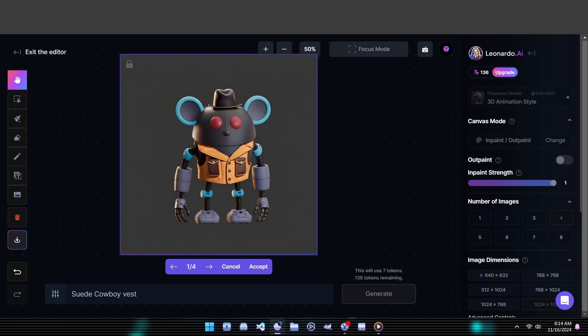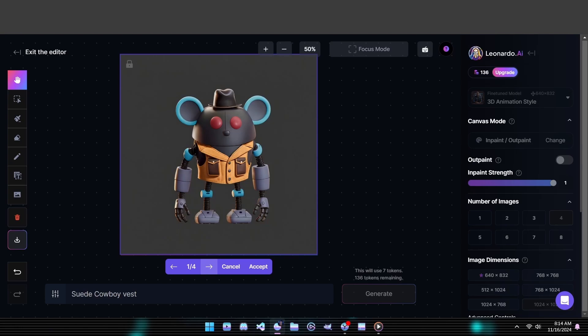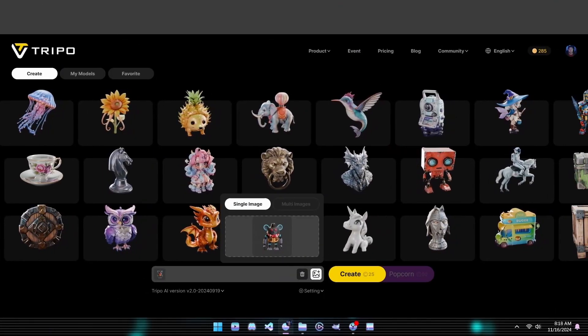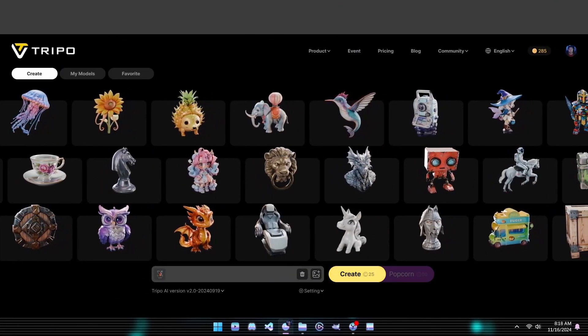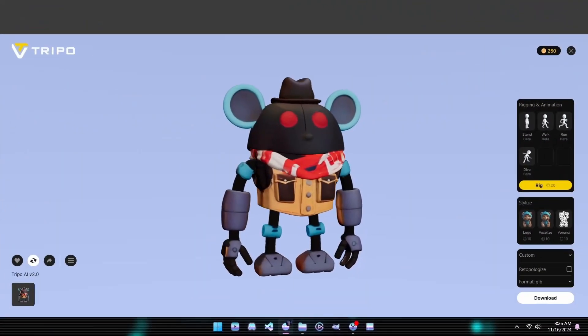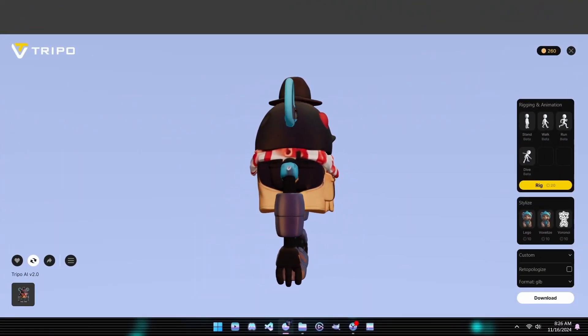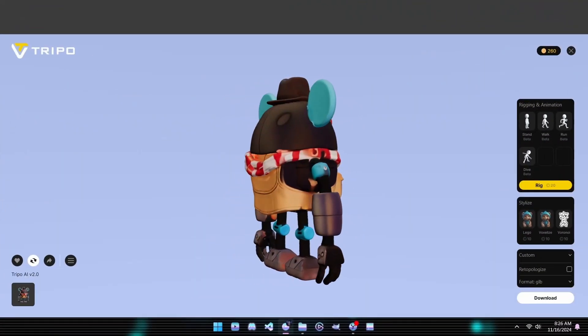In a few moments, you'll see four variations to scroll through. Once you're satisfied with the results, go ahead and download the output, then it's time to take it into our favorite 3D modeling tool, TRIPO3D. Just like that, we've created multiple character versions ready for 3D transformation.